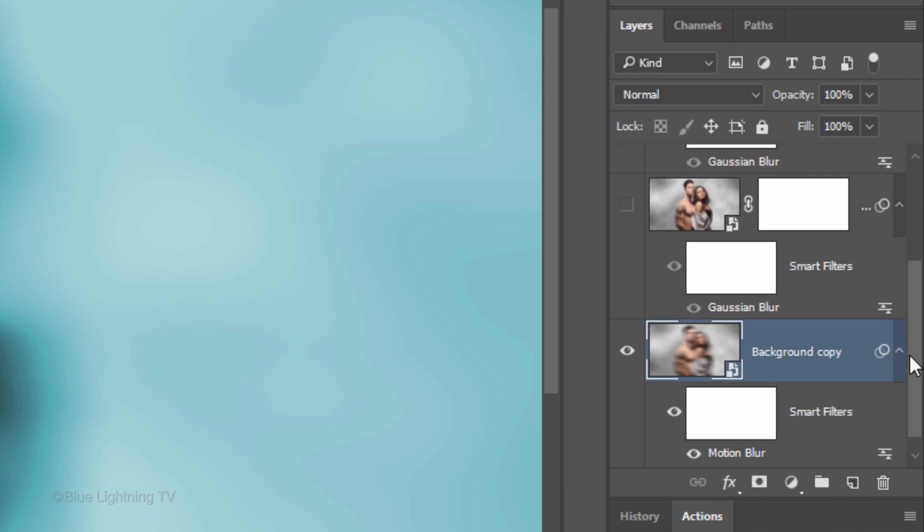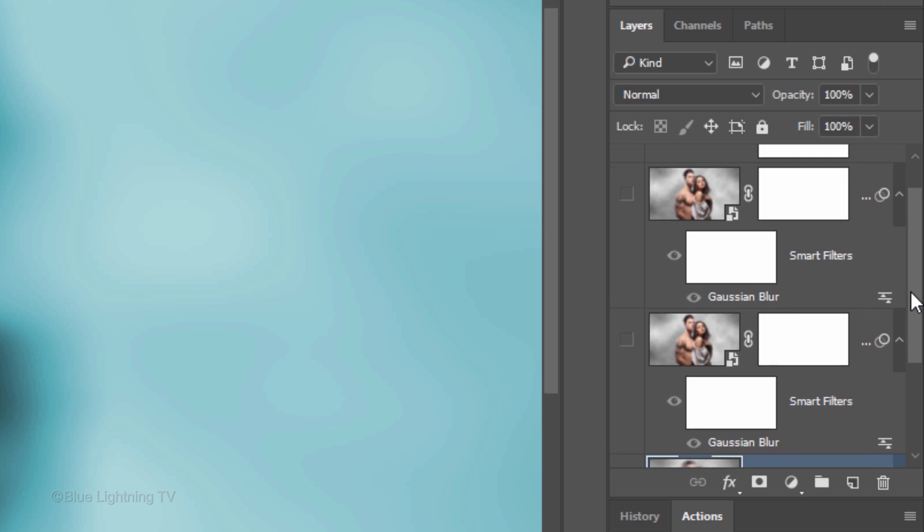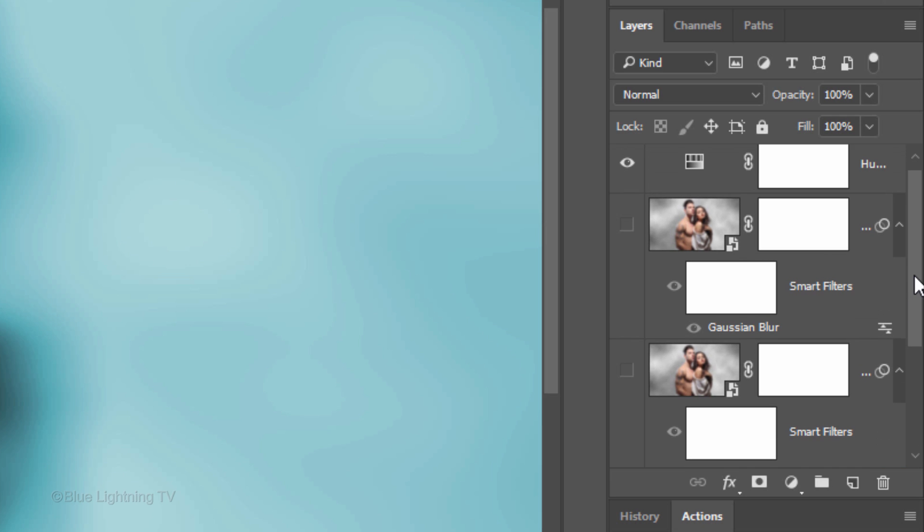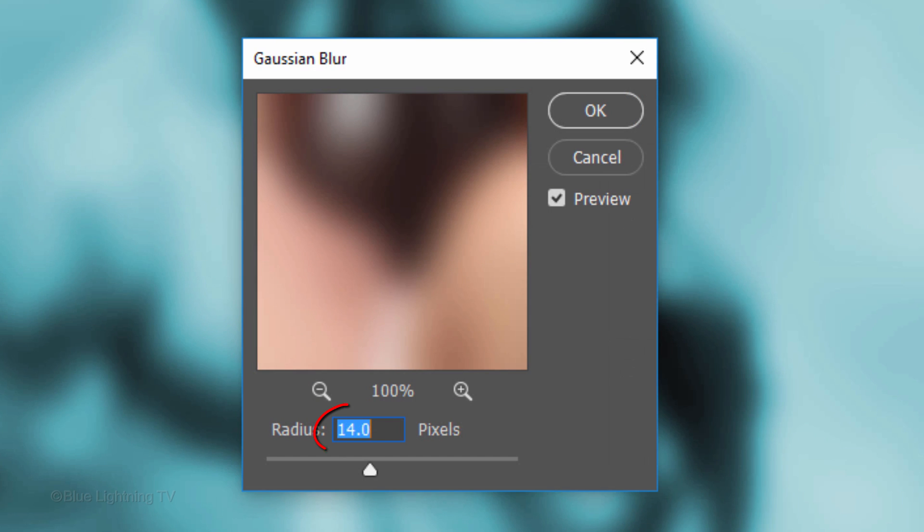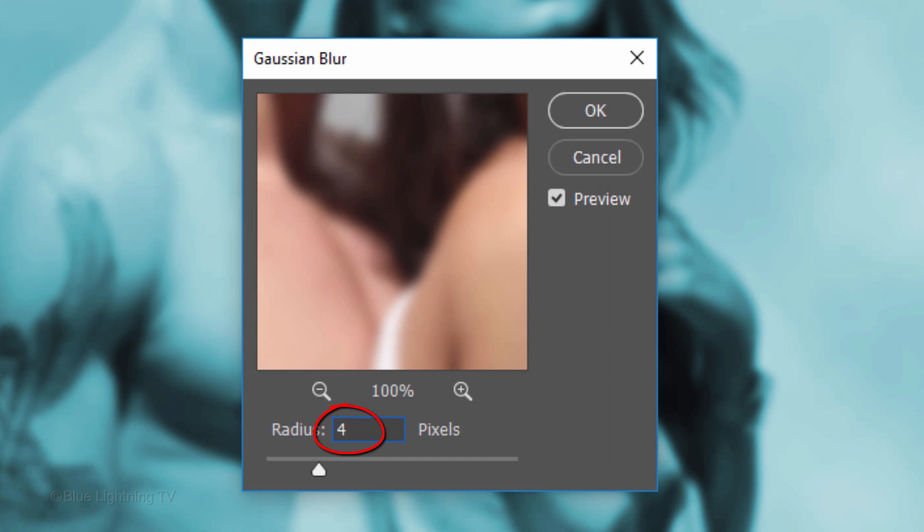Scroll to the top of the Layers panel and make the top layer visible and active. Double-click the Gaussian Blur Smart Filter and change its Radius to 4 pixels.